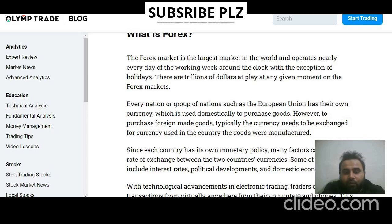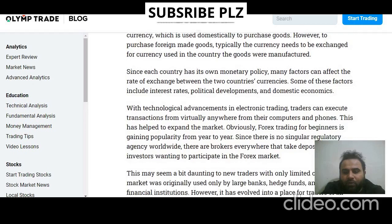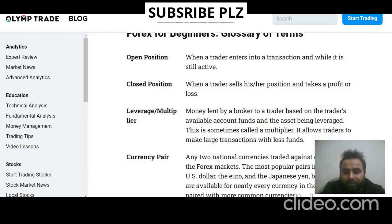For foreign-made goods, the currency typically needs to be exchanged for the currency used in the country where the goods were manufactured. Since each country has its own monetary policy, many factors can affect the rate of exchange between two countries' currencies. Some of these factors include interest rates, political developments, and domestic economies. These are the basics of forex.